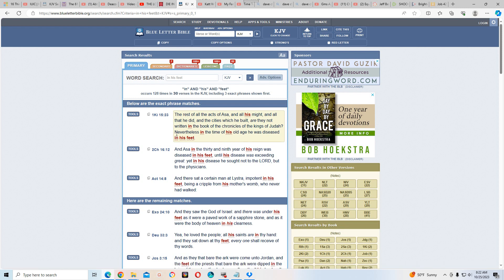You had kings and other Israelites that prayed to be healed and then the Most High healed them. So this king Asa - I'll read it. First Kings 15 verse 23: The rest of all the acts of Asa and his might and all that he did and the cities which he built.